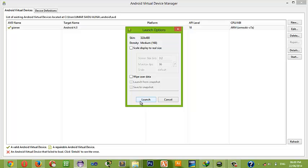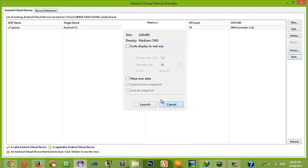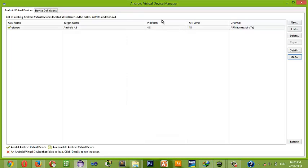Click on launch and it will start launching. After the emulator has finished launching, click on start again to launch the second emulator.